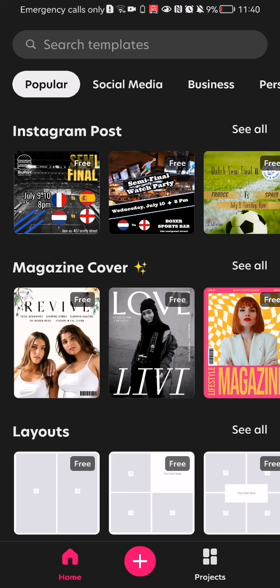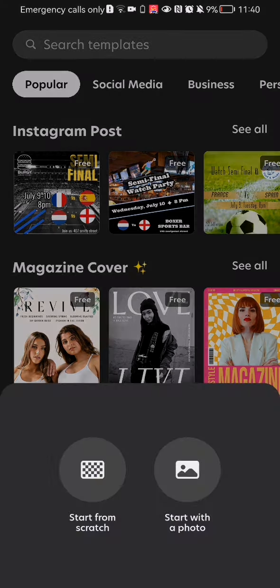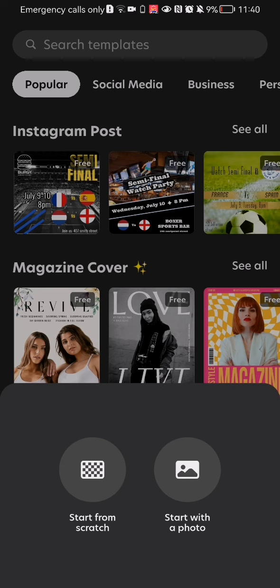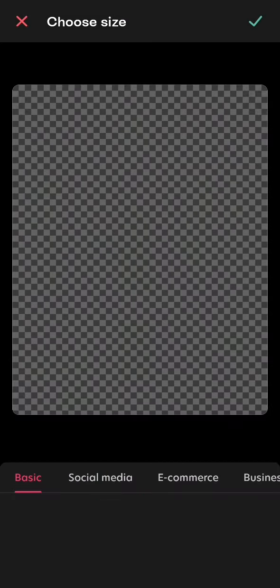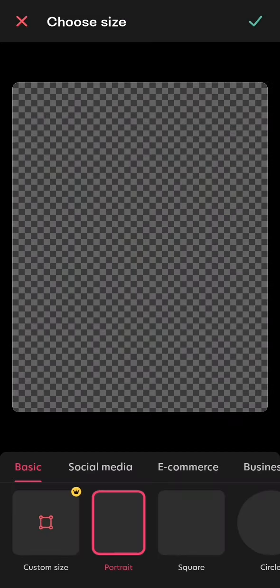You will see there a plus symbol in the middle. Press on it and you can just select one of these two options. The first one is start from scratch and the second is start with a photo. In my opinion, it's a little bit better to start from scratch, but you can also start with a photo.